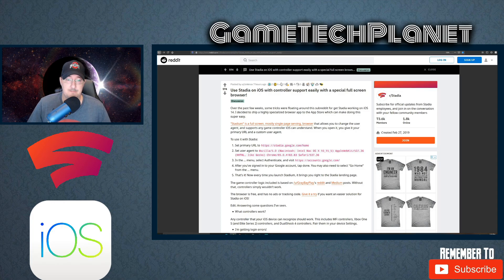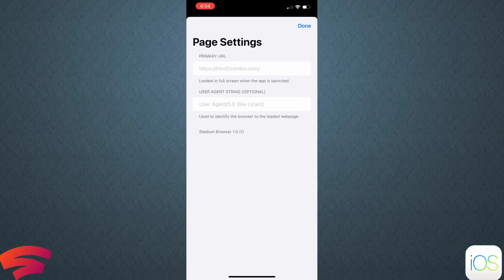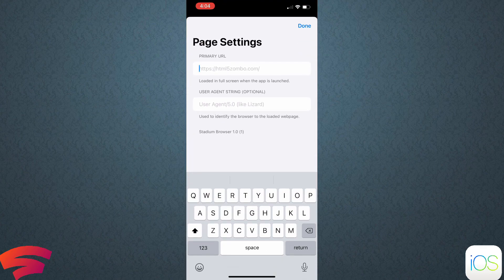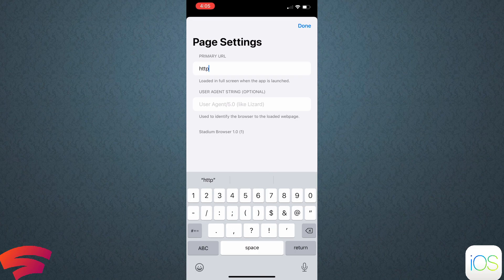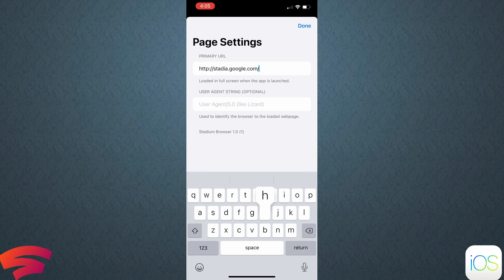On the iPhone, go search for the Stadium Full Screen Browser app — it looks just like this. Click Get, do your account thing, and once it loads click Open. Once you're in the app, set your primary URL to stadia.google.com/home, which sets Stadia as your home page. Forgive the typing — I'm multitasking here.